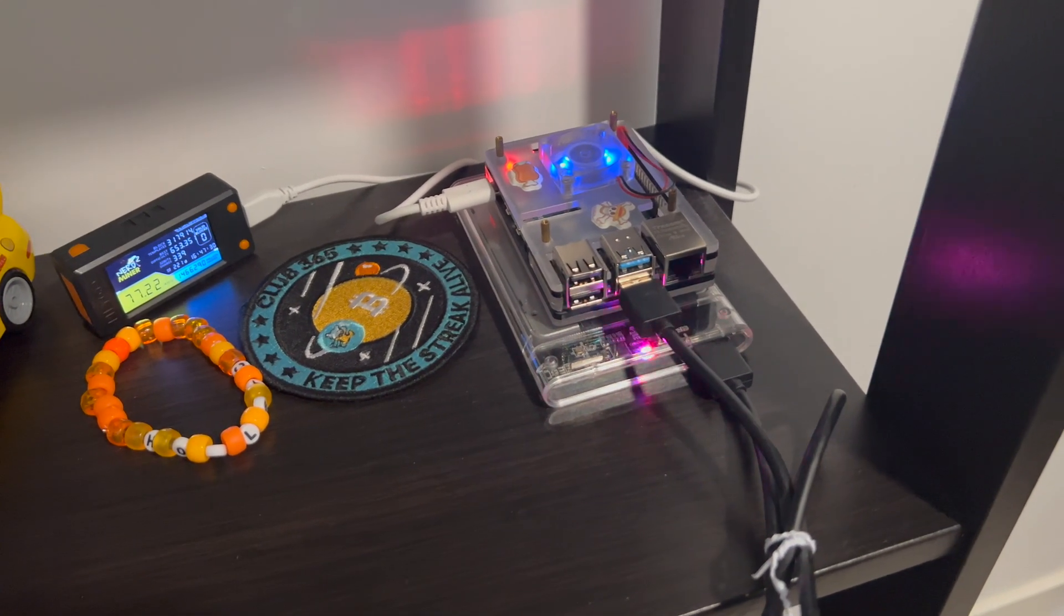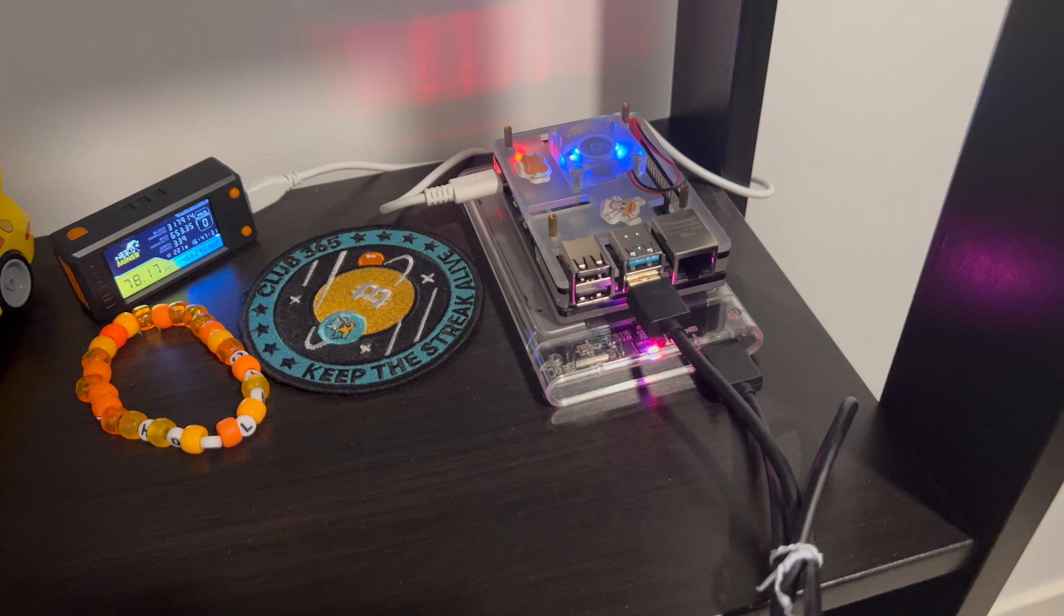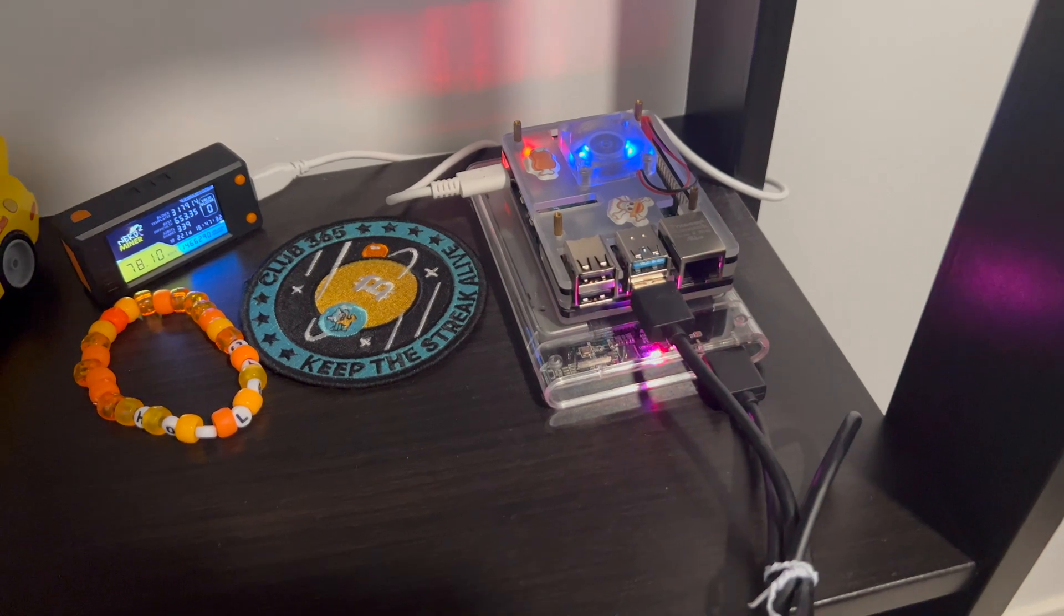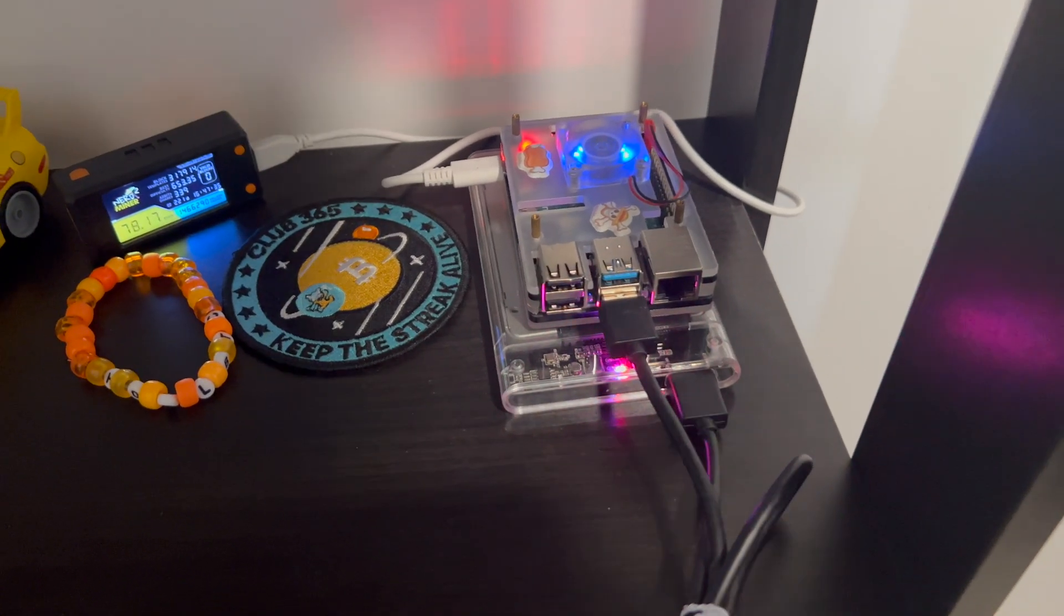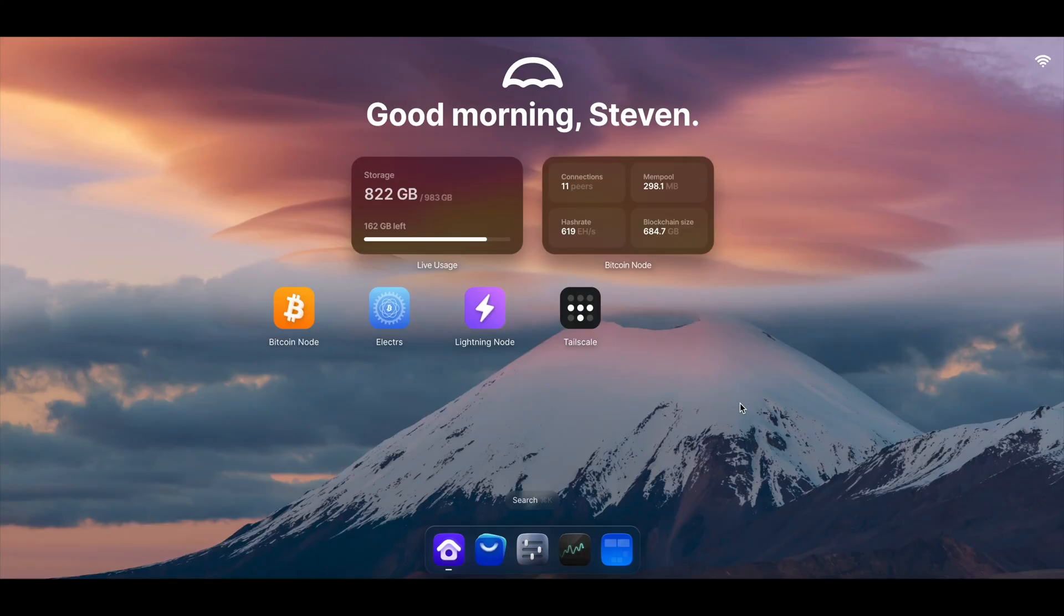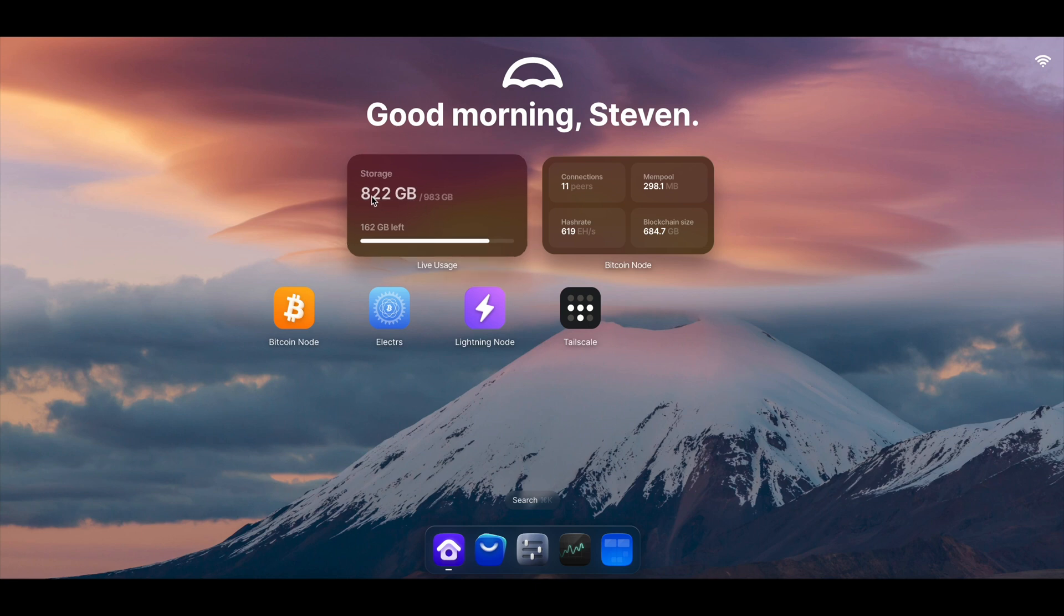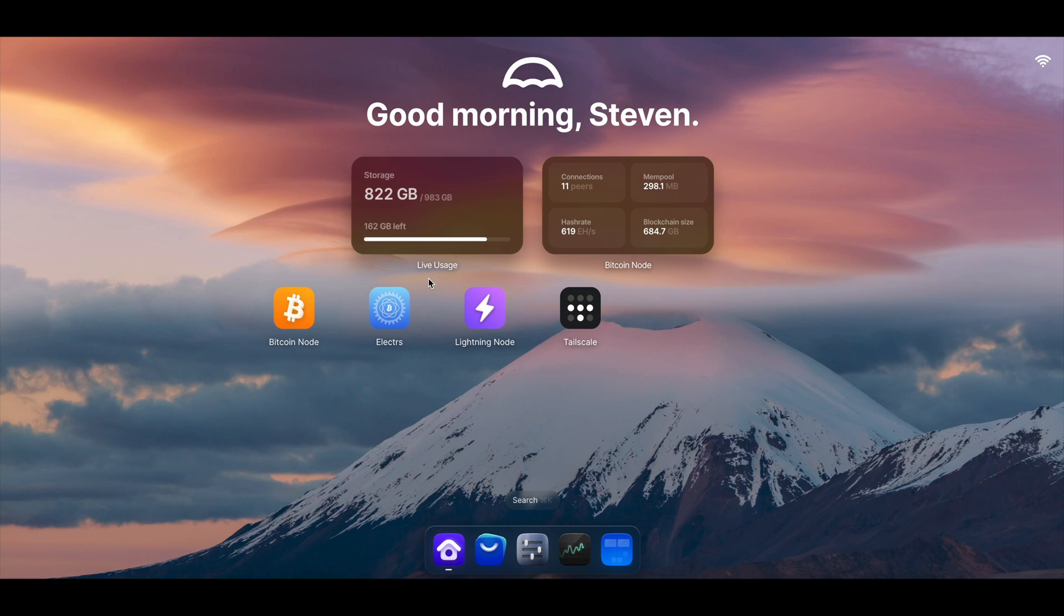Now let me take you inside the Umbrel OS and show you what that's like. Okay, welcome to my Umbrel OS. Like I said before, since my hard drive is almost full, 822 gigabytes out of the 983 gigabytes available, I didn't really install any other software. This is purely just to run my Bitcoin node.